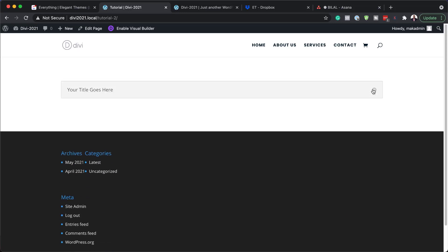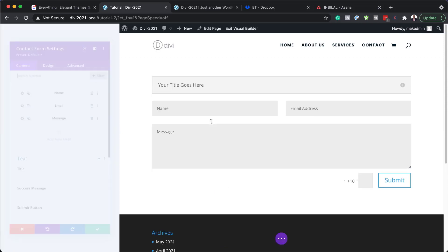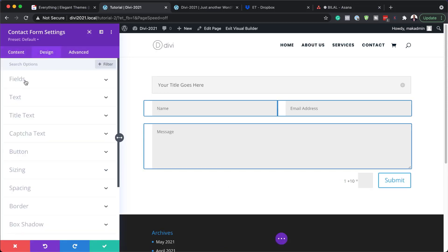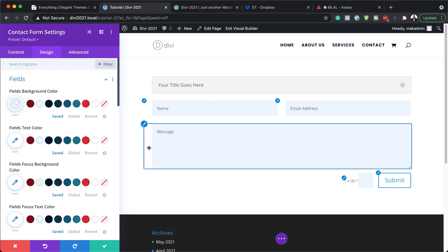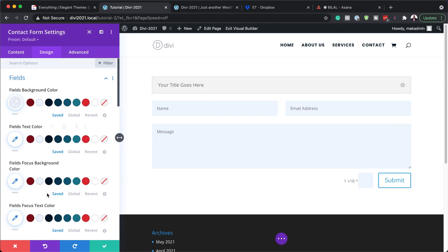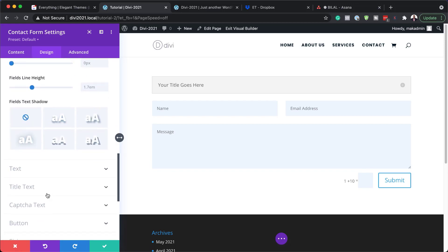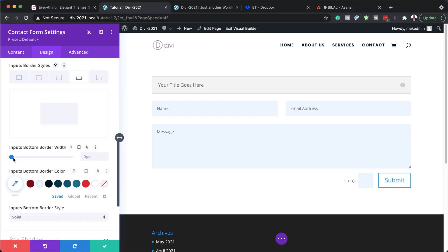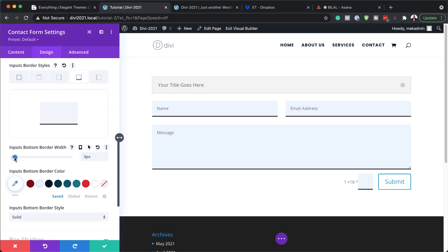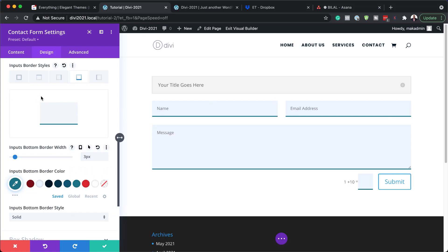The next step is to stylize this and make it look the way you want — you can do quite a lot here. Enable the visual builder and click the gear icon to go into the Design settings. You can start with the fields: for example, add a fields background color and customize it. You can also come over to Borders and add a border to the bottom — setting it to three pixels already looks great.